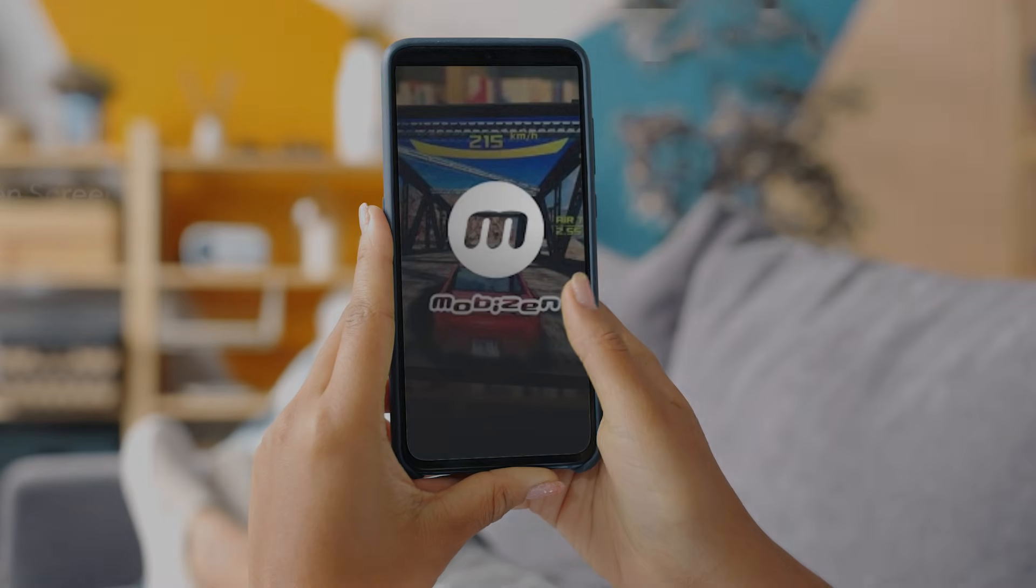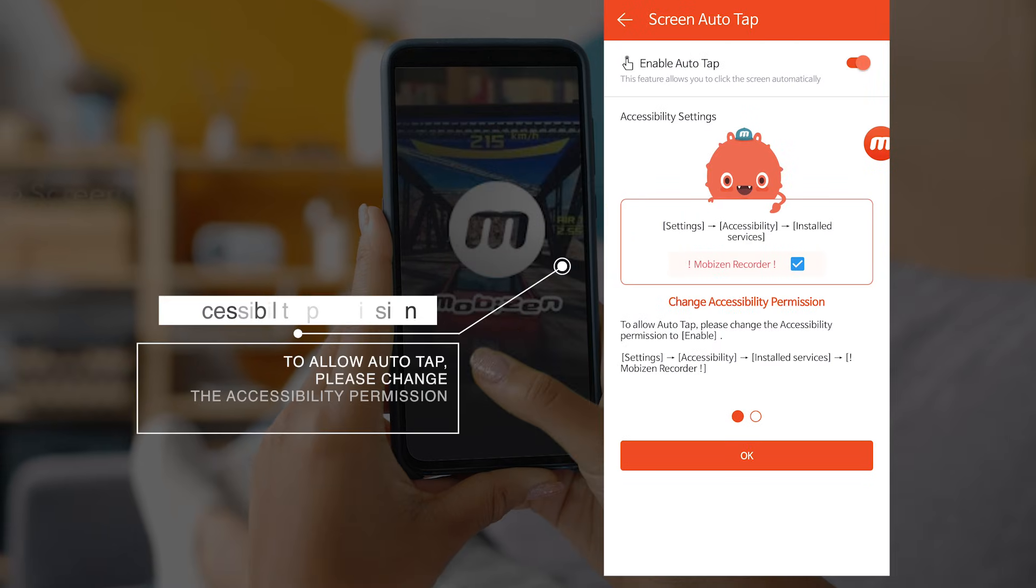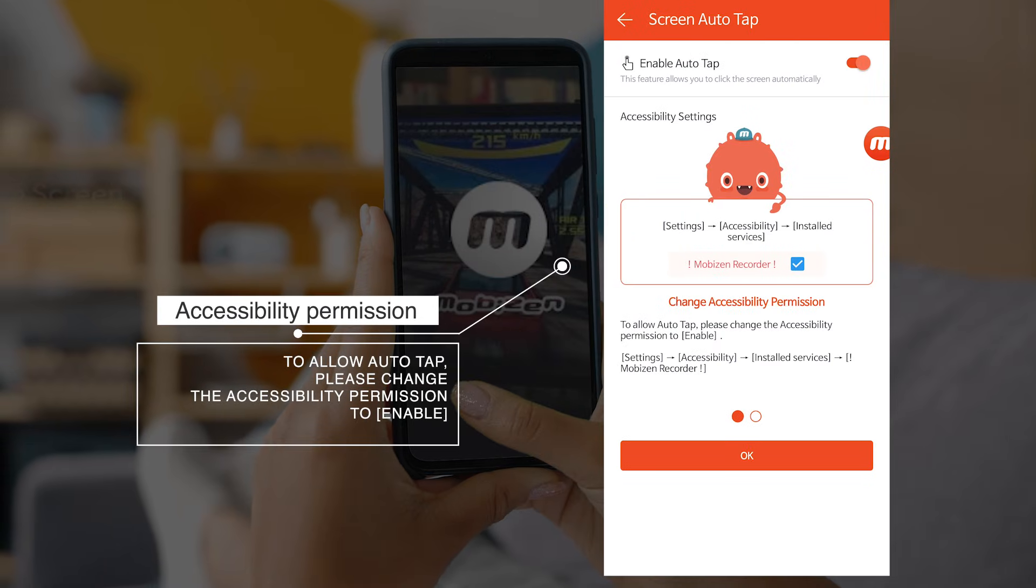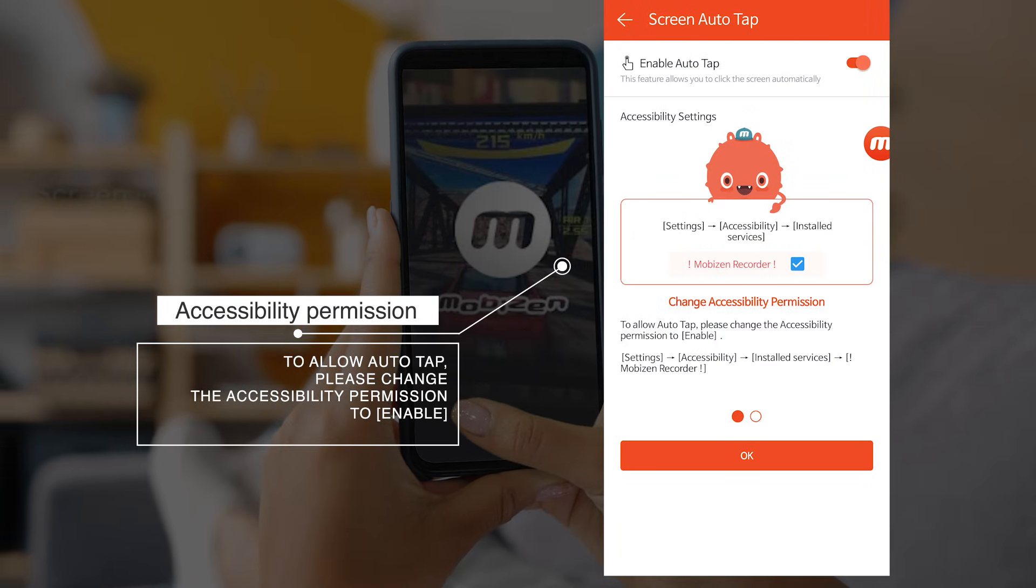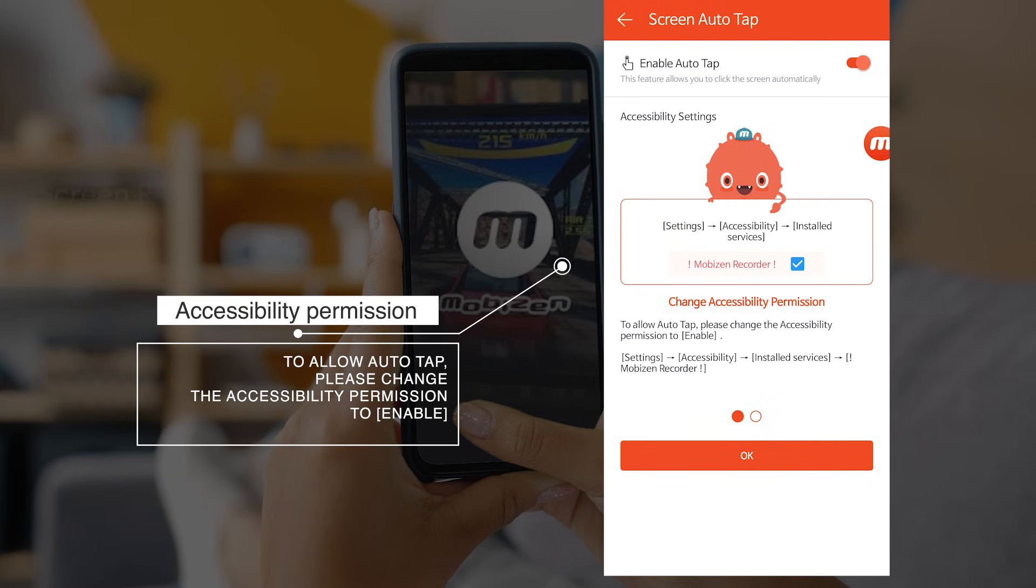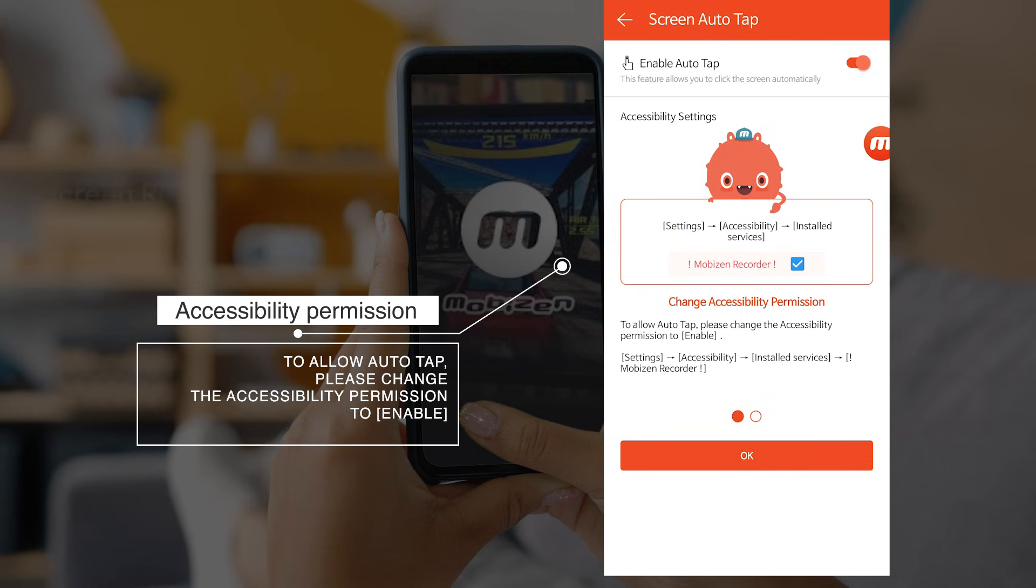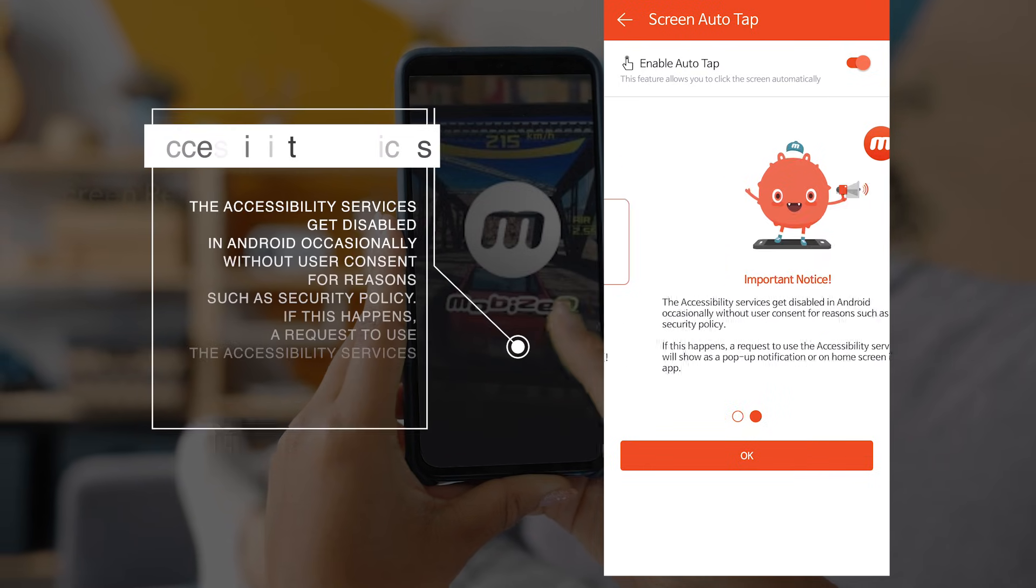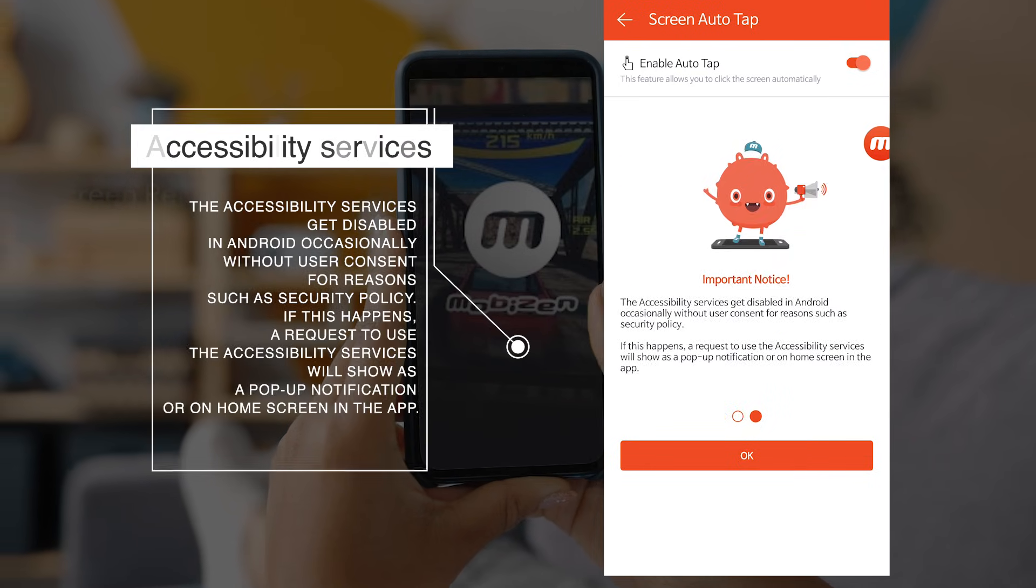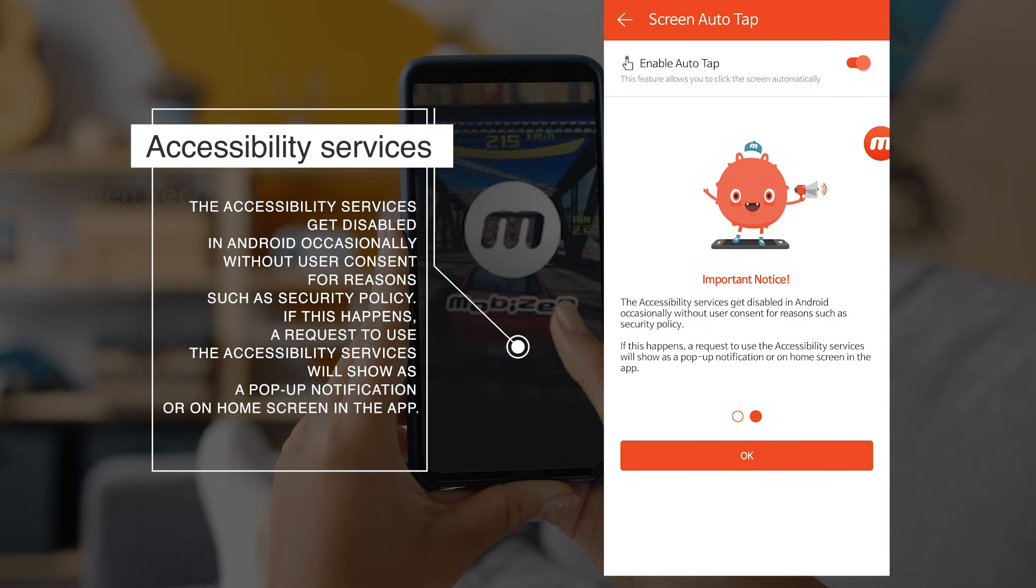To allow Auto Tap, please change the accessibility permission to enable. The accessibility services get disabled in Android occasionally without user consent for reasons such as security policy.